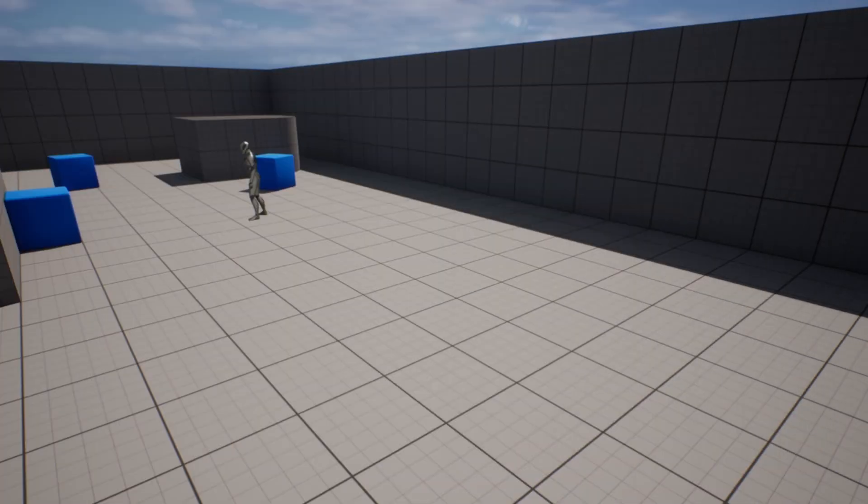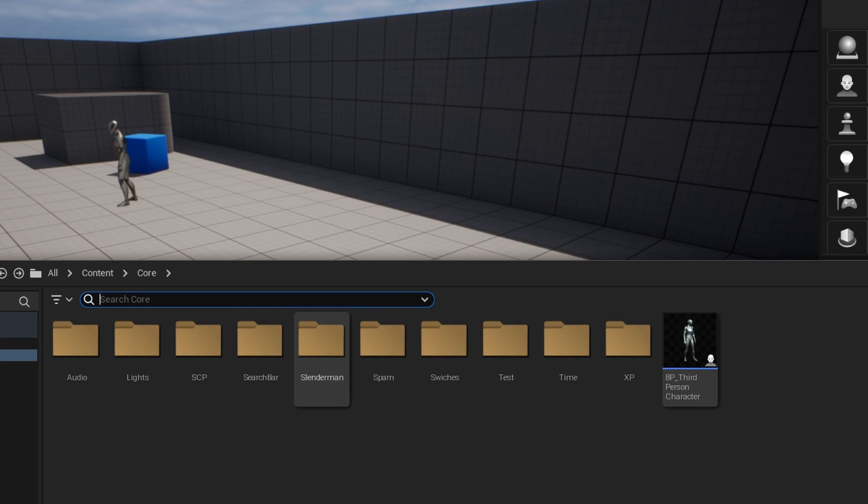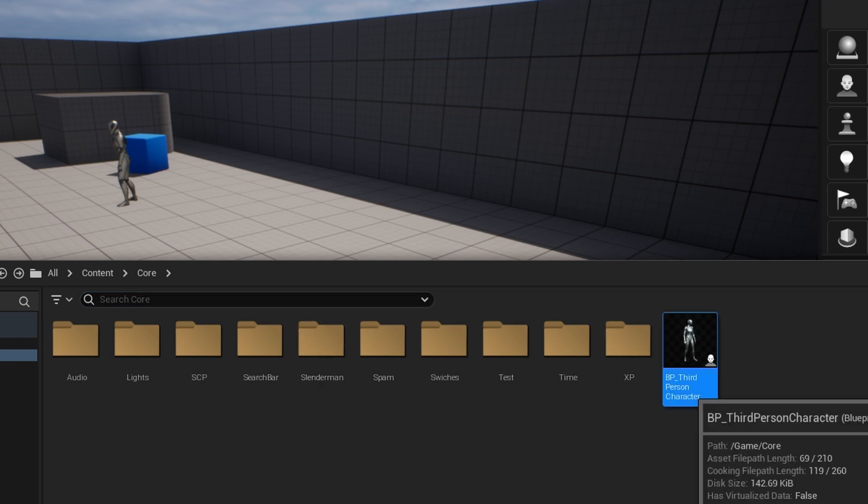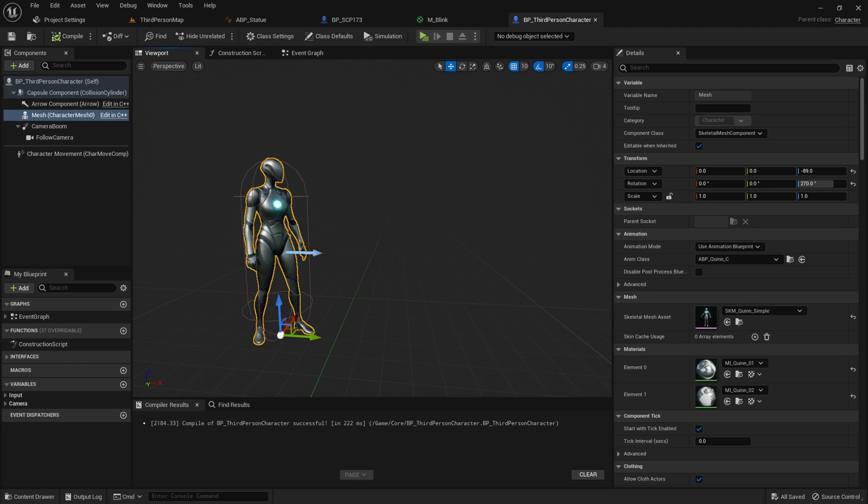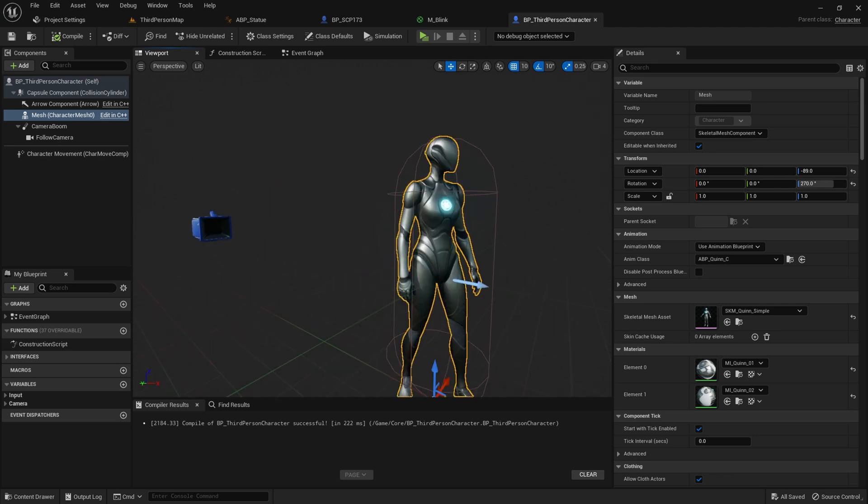To start, go to your player character. I am using the third-person example character. Go to your viewport tab where you can see your mesh and cameras.